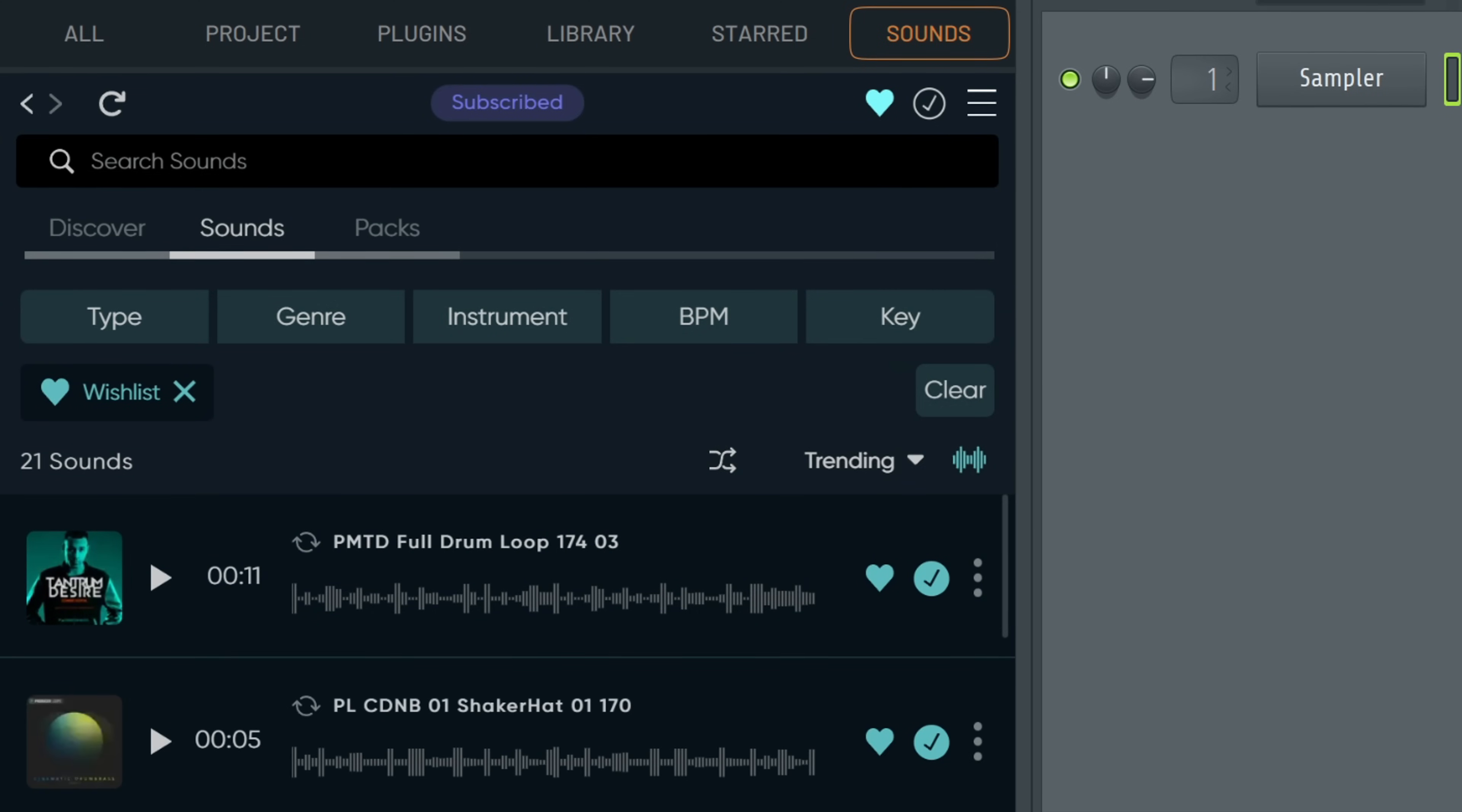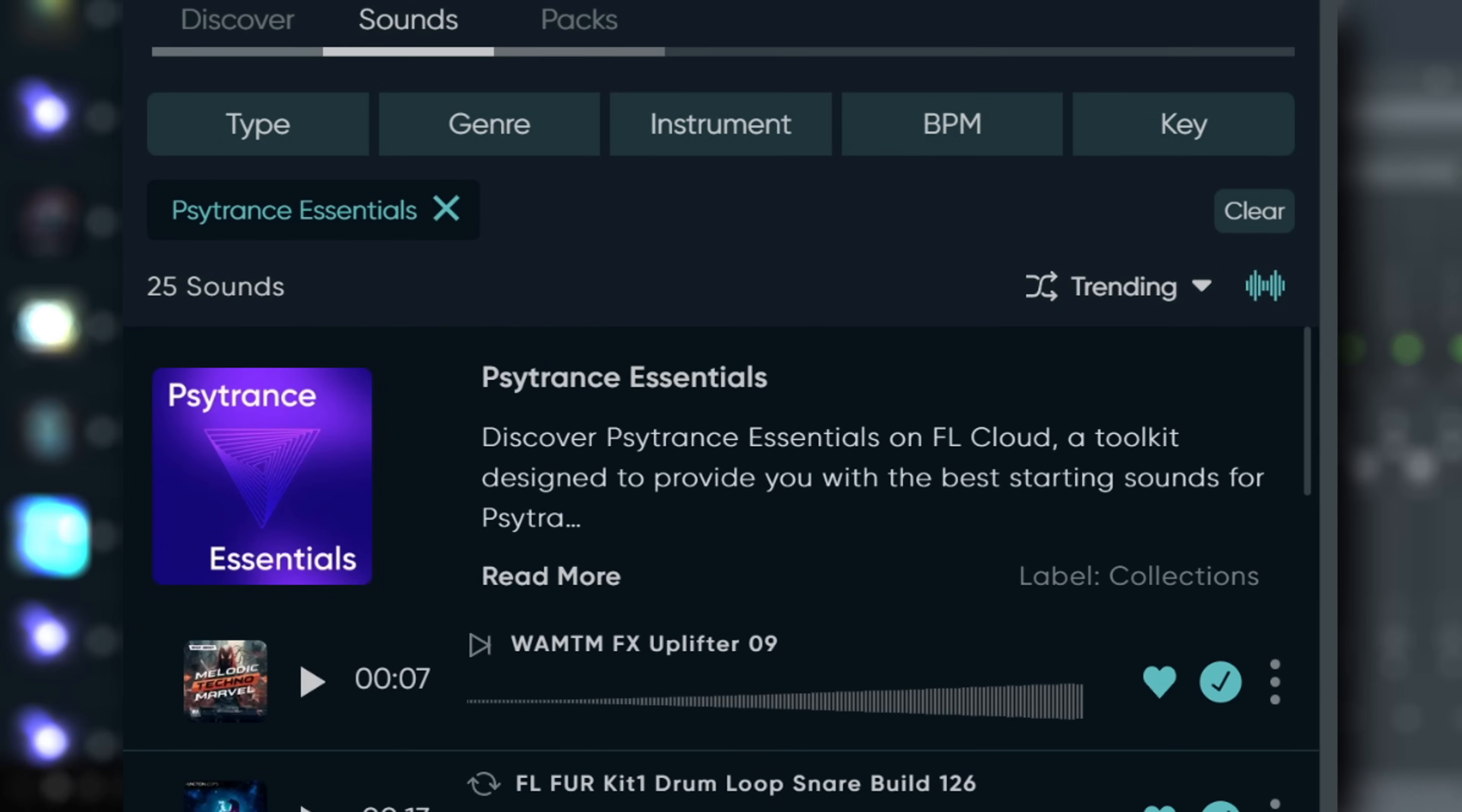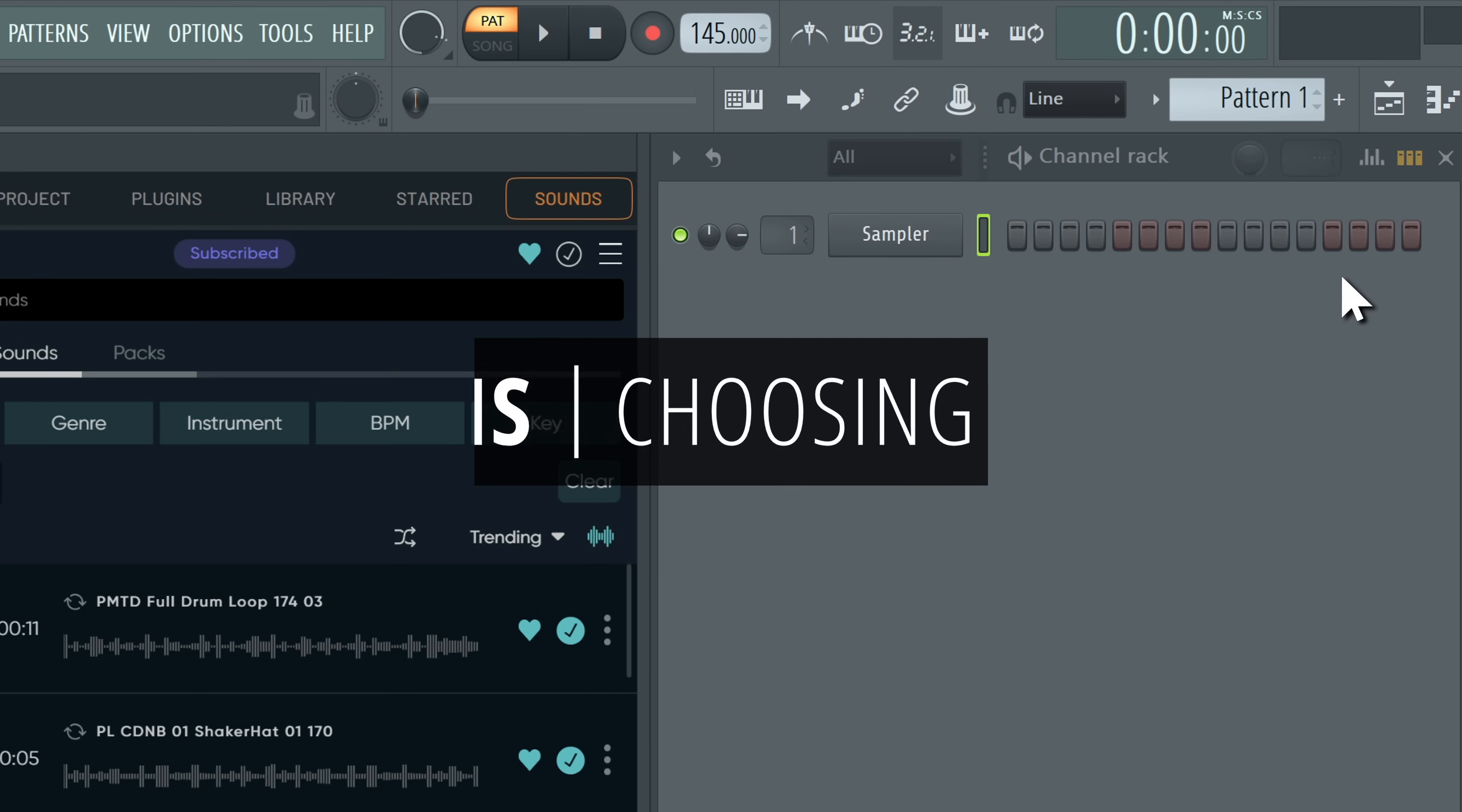So you don't have to watch me finding samples. To find them on your own, just type Psy into the sounds tab search bar. Or you can check out the Psytrance Essentials collection, which contains all the samples used in the project. Before we get started, let's set the tempo to 145 BPM by right-clicking the tempo selector and selecting type in value.